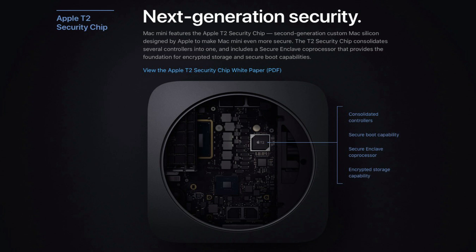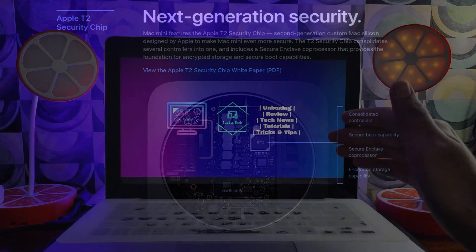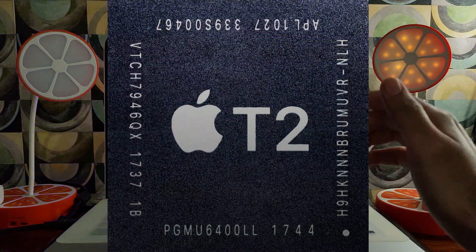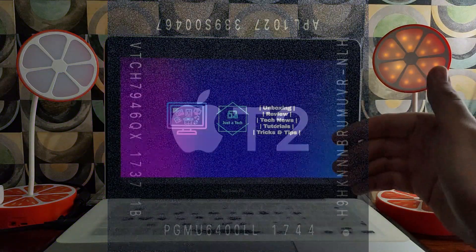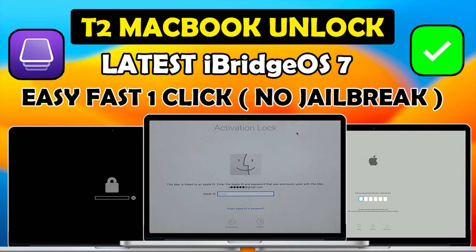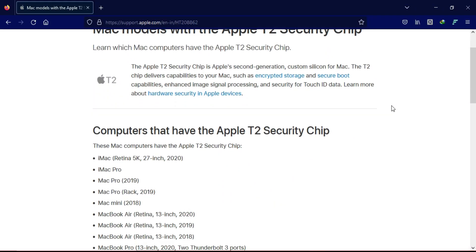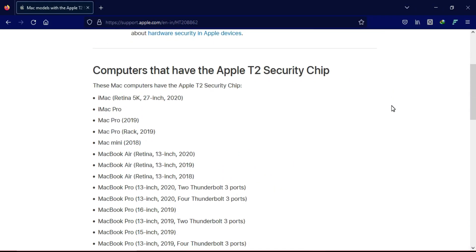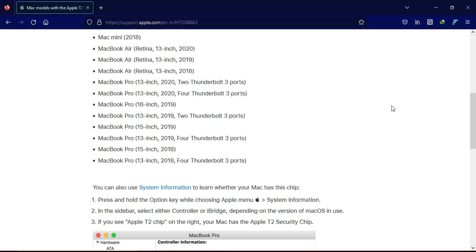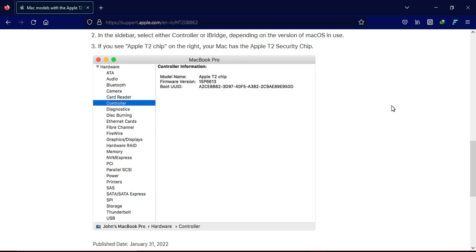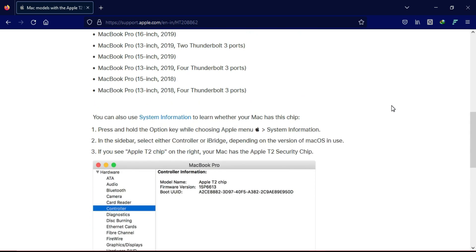This is supported by the iMac mini model that has the T2 chip. Last time on my channel I made a video on the Hello Screen bypass for the MacBook with the T2 chip, so you can watch that. The supported model list is also on the screen, so you can pause the video and read it.